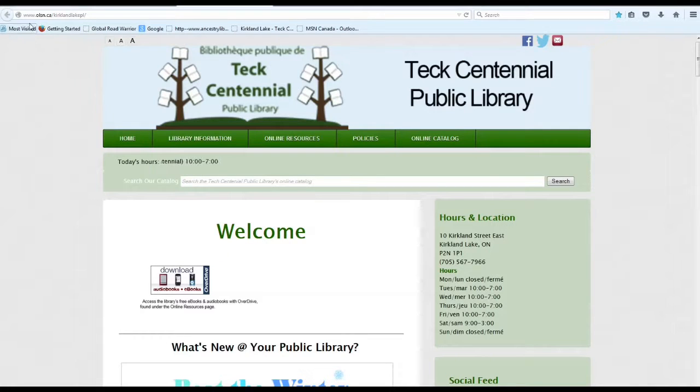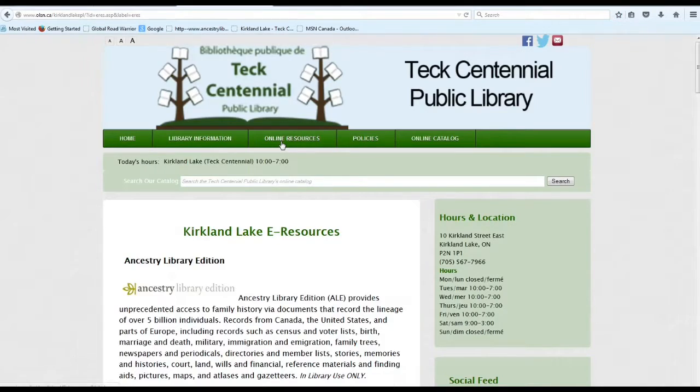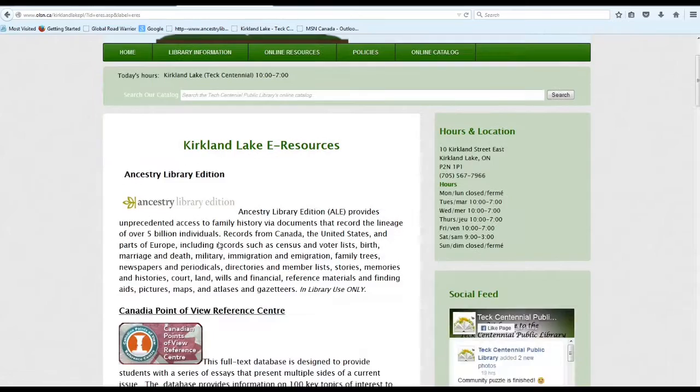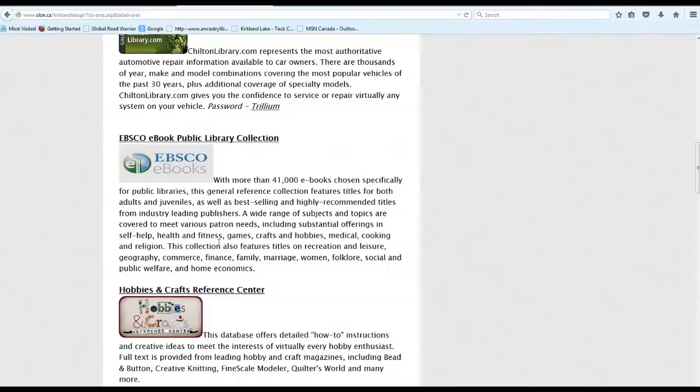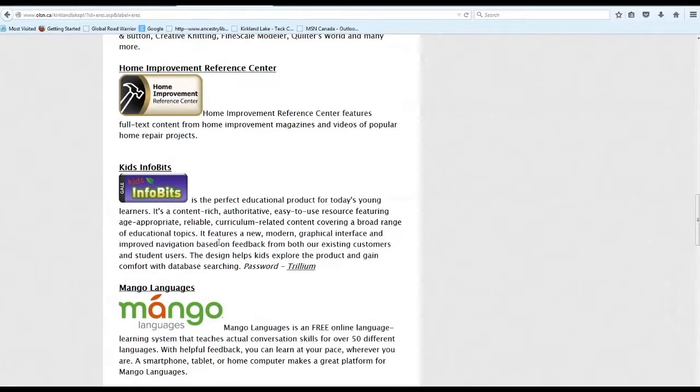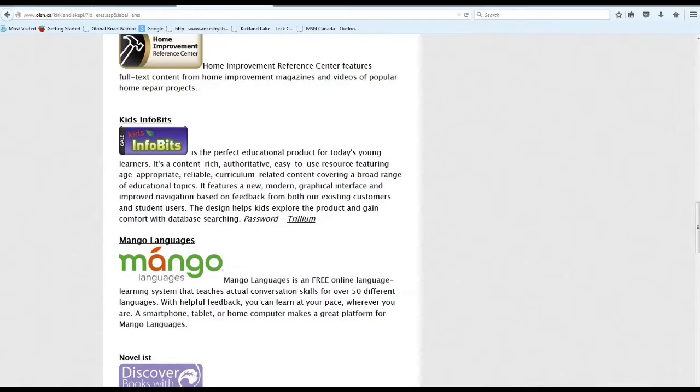To get onto Kids' InfoBits, you'll go to our website www.olsn.ca.com and click on Online Resources in the center. Then you will scroll down until you see Kids' InfoBits. You can click on the picture or on the words, and this is what it says.